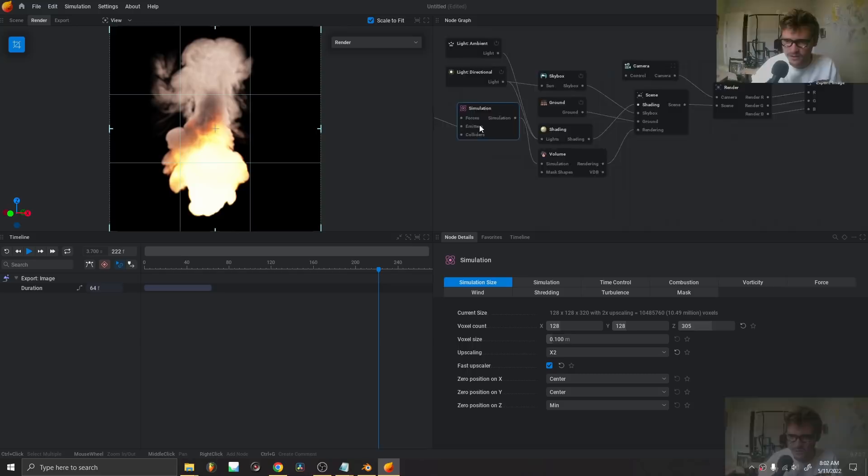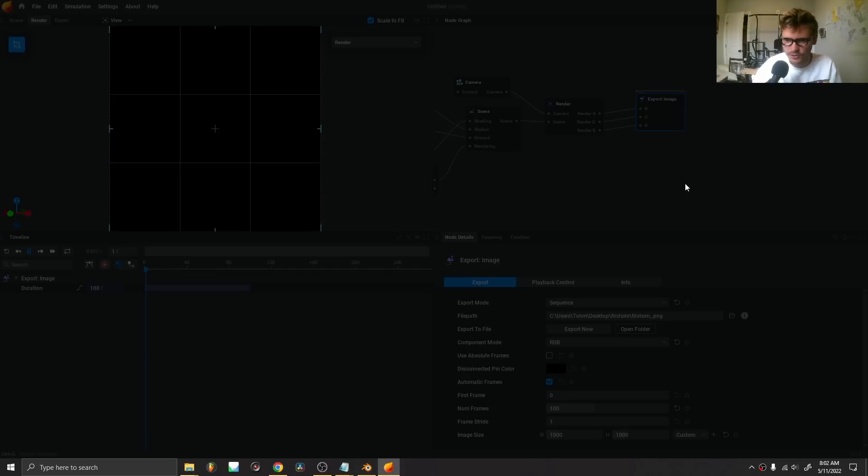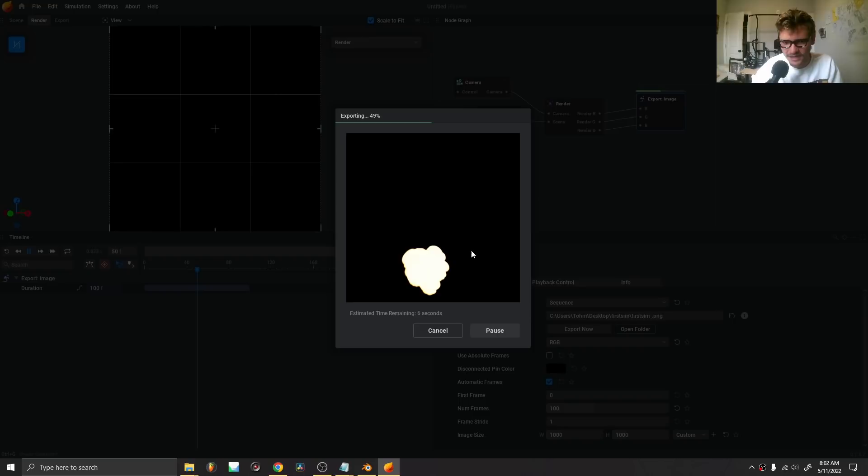Once you're happy, you have your export path and your PNG sequence set. Let's render 100 frames — just right-click and export. If you've ever used Manta Flow, Fume FX, or similar tools, you'll notice this is ridiculously fast. What we might want to do is speed up the simulation a bit, and I'll show you how.